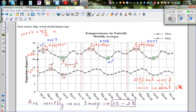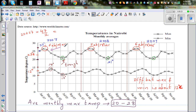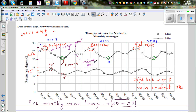In Nairobi there seem to be two peaks — a major peak and a minor peak. Nairobi has two sets of warm months.